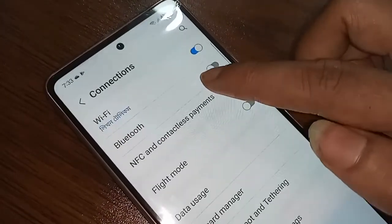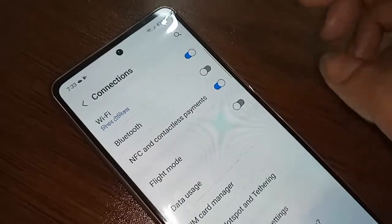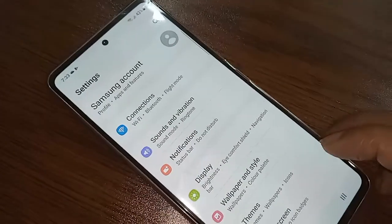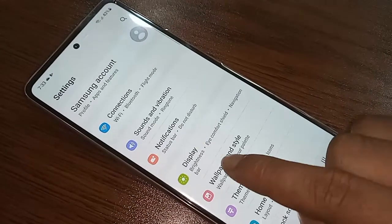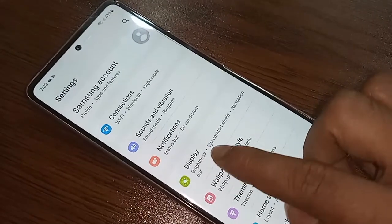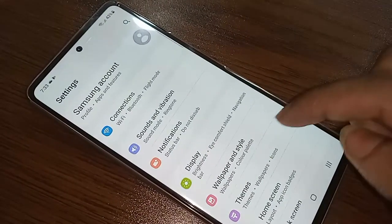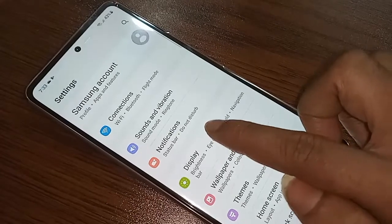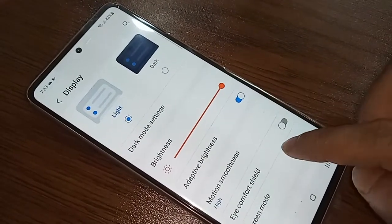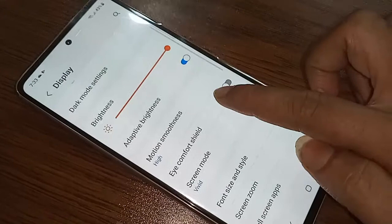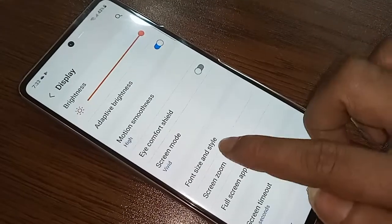After giving your internet connection, go back. From here you will see an option called Display. Click on Display. After clicking on Display, it will be presented with many options. Scroll down and you will see an option called Font Size and Style.